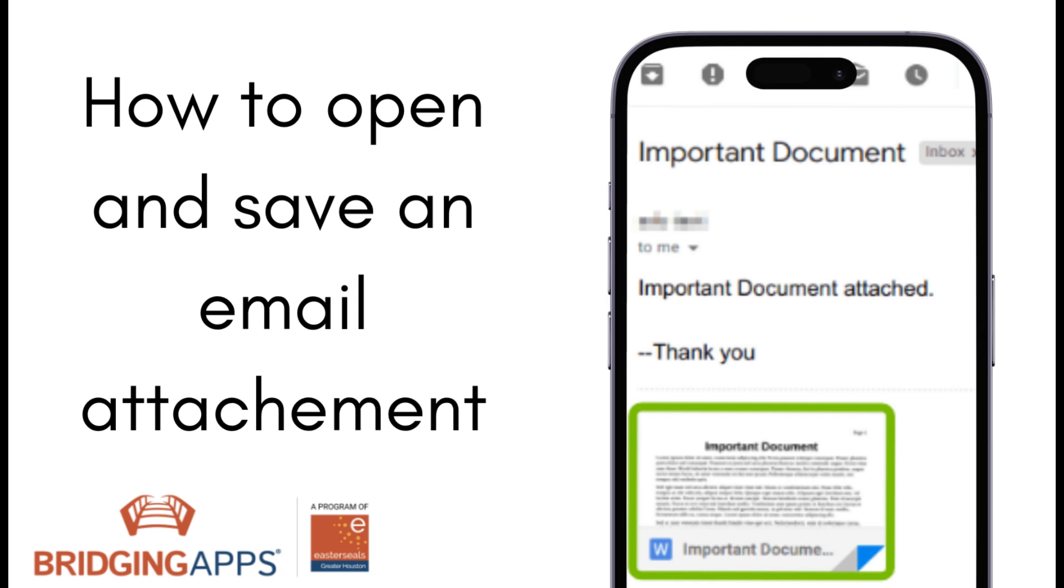Hi, this is Ale with Bridging Apps. In this video, I will show you how to open and save email attachments.